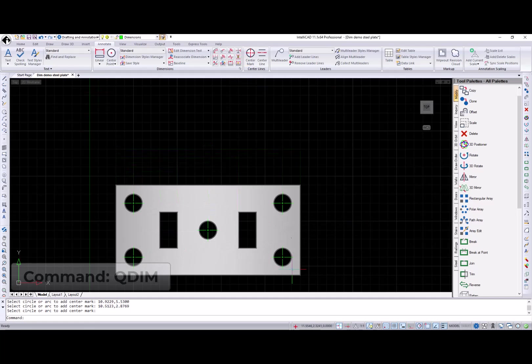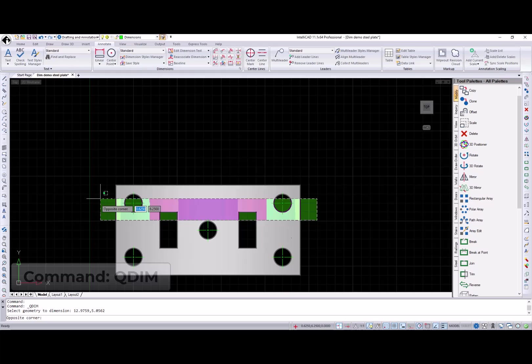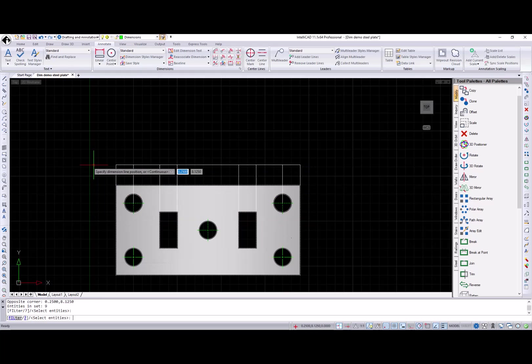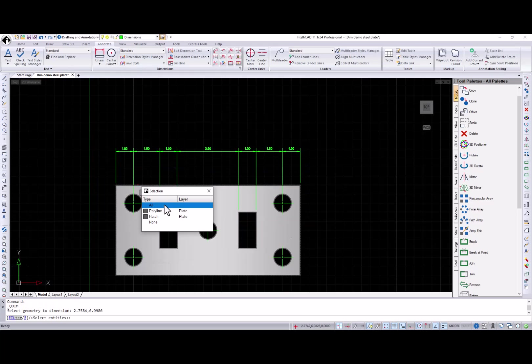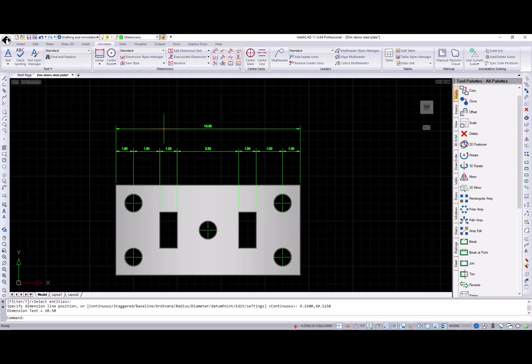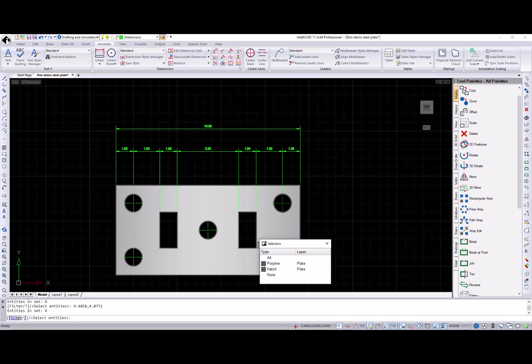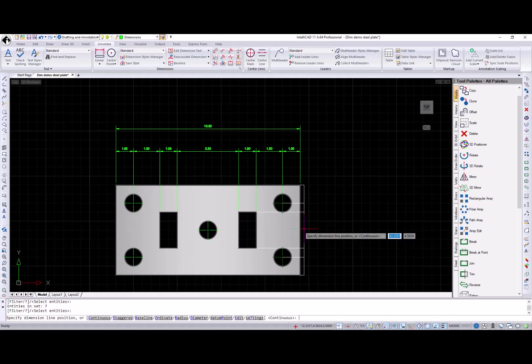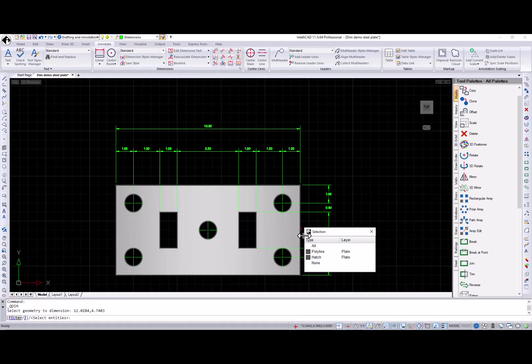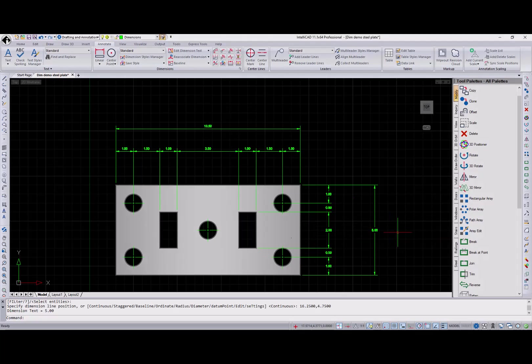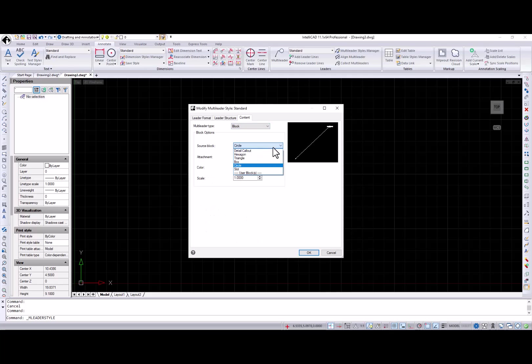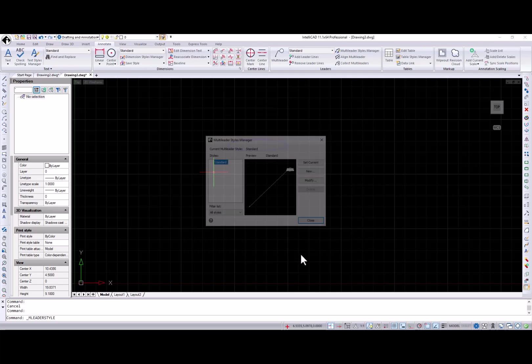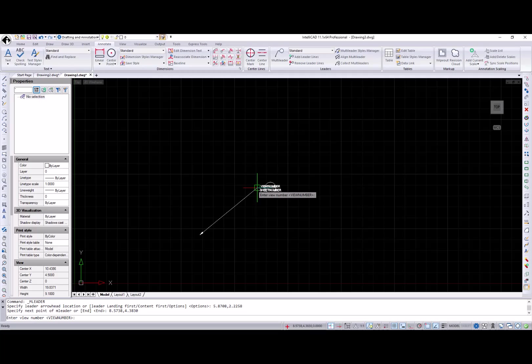Quick dimension command creates a series of dimensions from selected entities. This command is very useful when dimensioning a series of entities. In addition, a new detail callout block type was added in the MLeader style command.